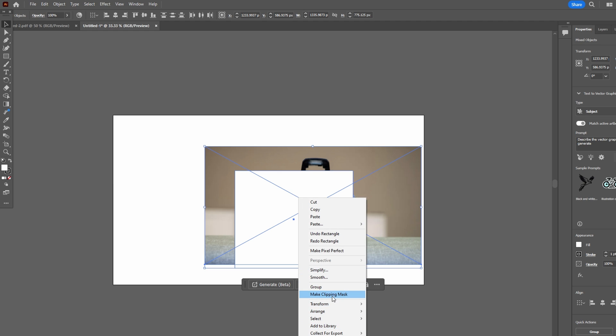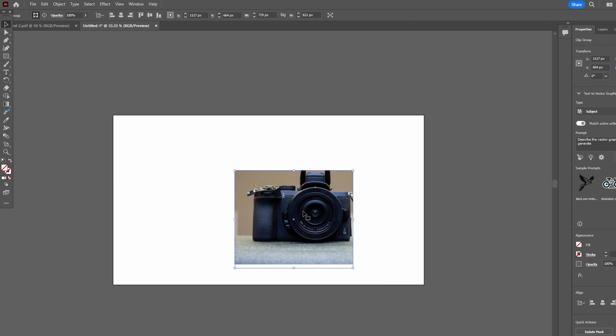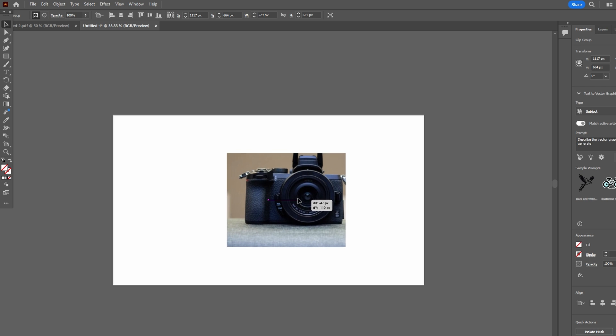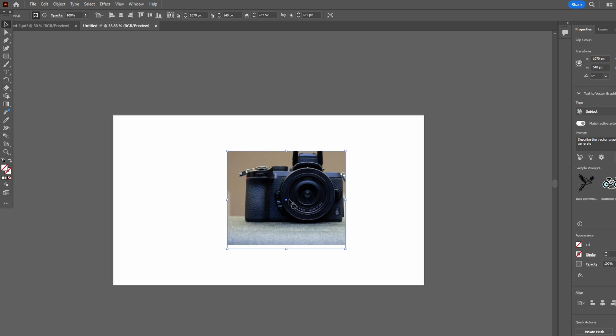Resize the window and image simultaneously by clicking and dragging the bounding box while holding shift.